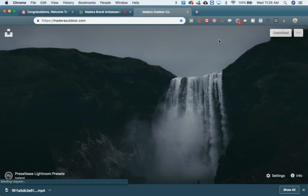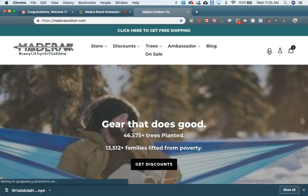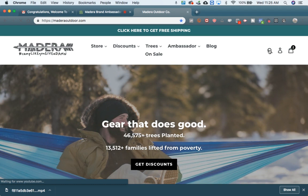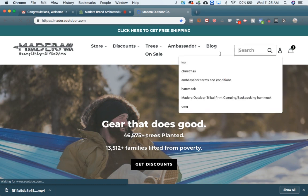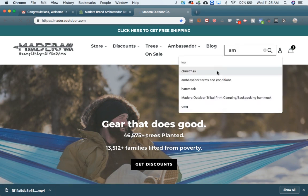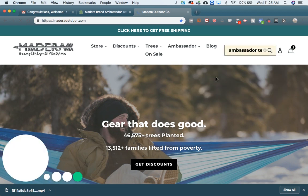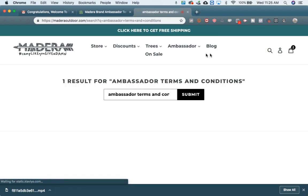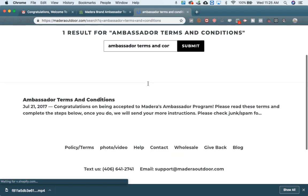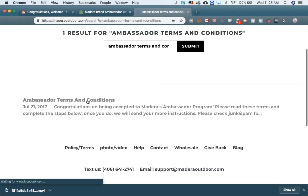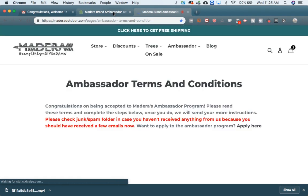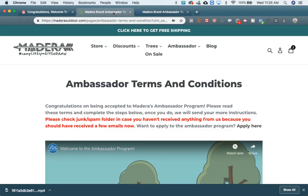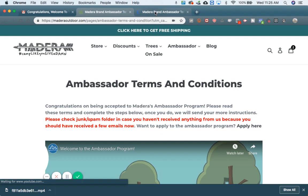The other way that you can get to the terms and conditions is just by going to maderaoutdoor.com. I'm searching ambassador terms and conditions in this bar — I'll show you a quick search for it — which will take you to this page in this other tab that I'm at right now.